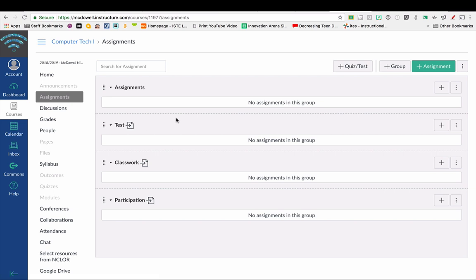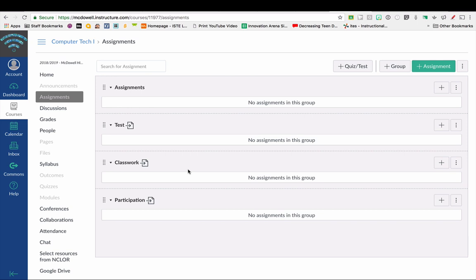So once again, anything that you want to sync over into PowerTeacher Pro must be in a synced category. This saves you from having to set up the assignment in PowerTeacher Pro. It'll sync all that over—the name of the assignment—and keep the name of your assignment below 30 characters, otherwise it will not sync correctly.